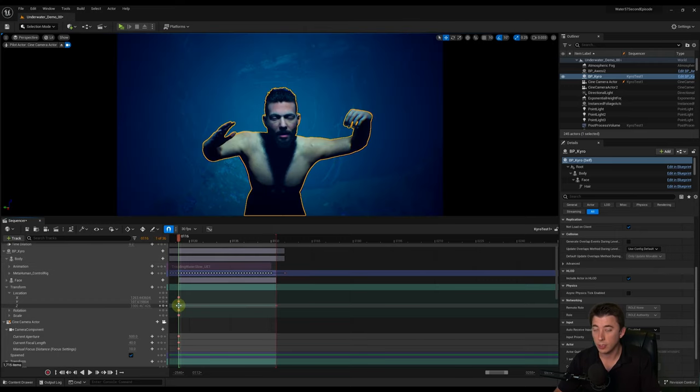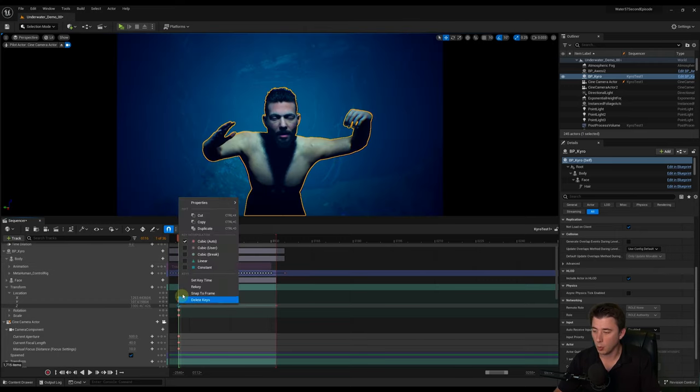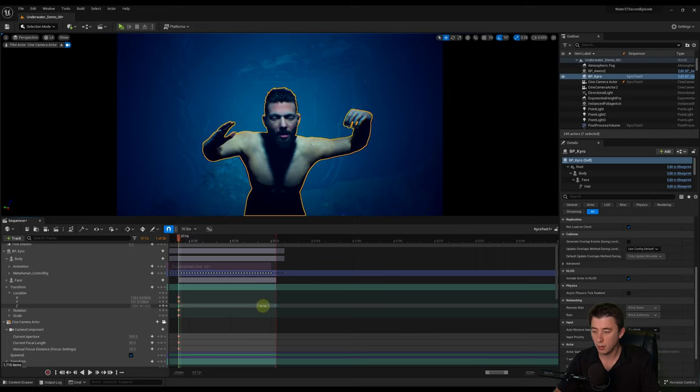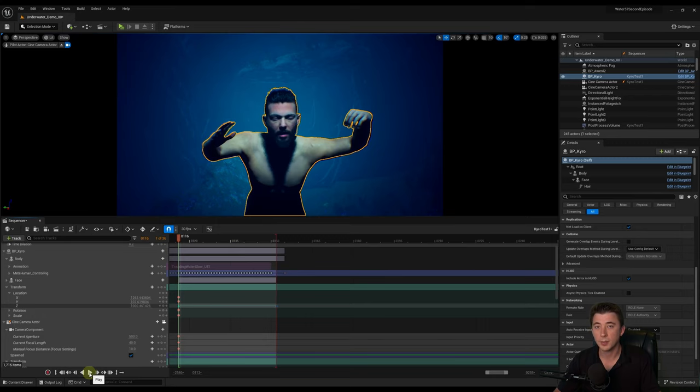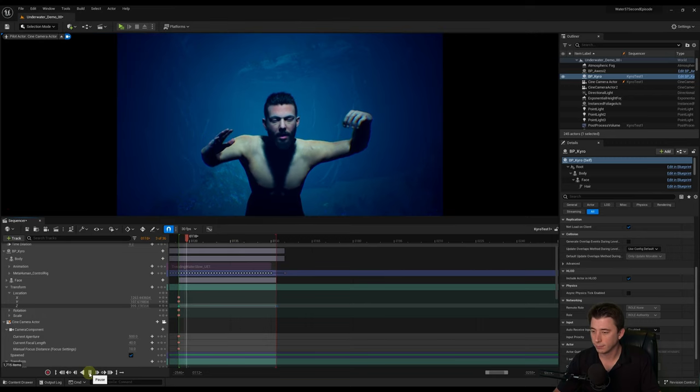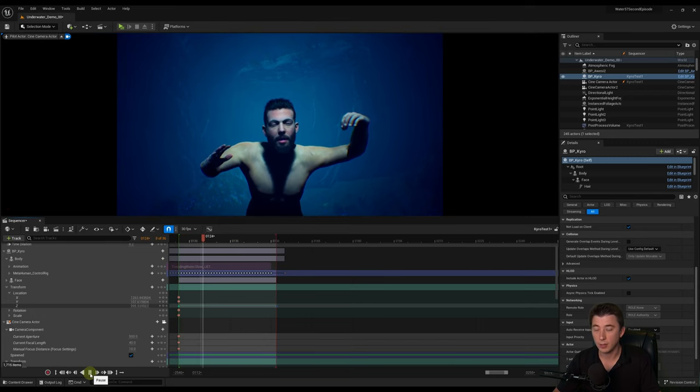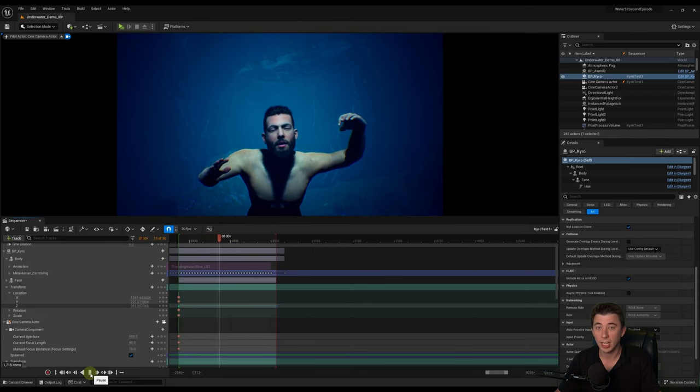So you just right-click on the point. You select linear or constant interpolation. And you can play with these settings, see what you get the best effect with. Yeah, so then let's play it again. So now he's just falling at a constant rate.